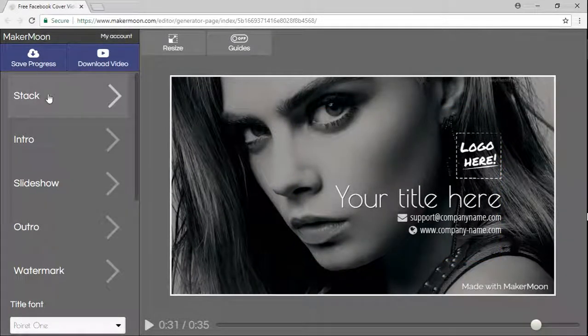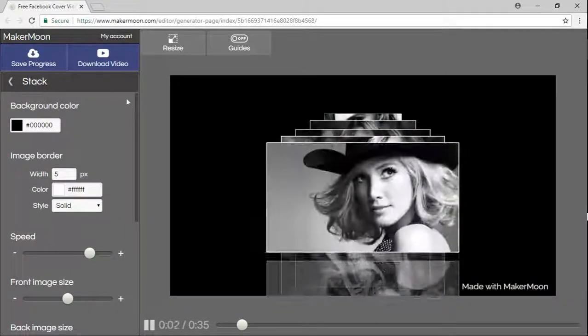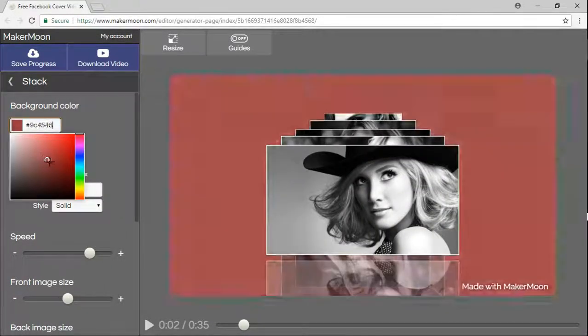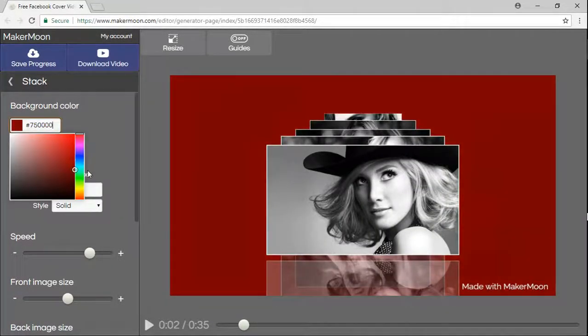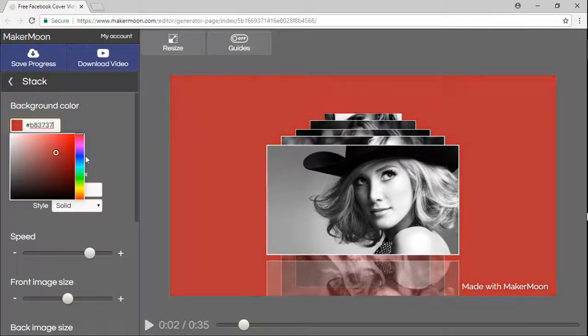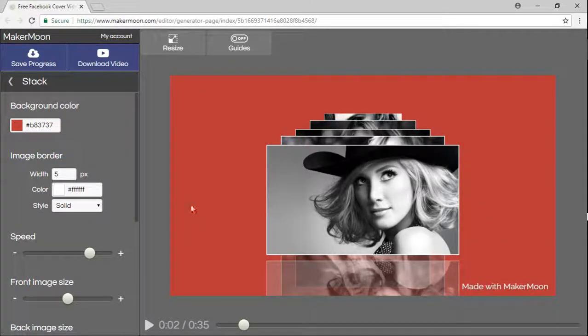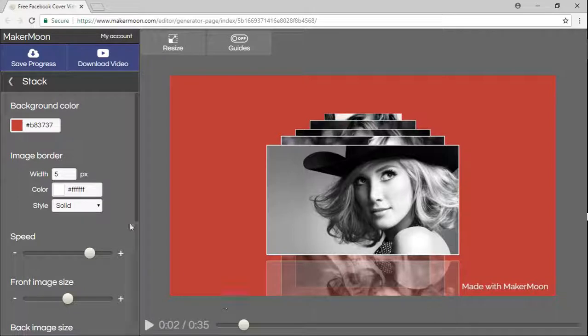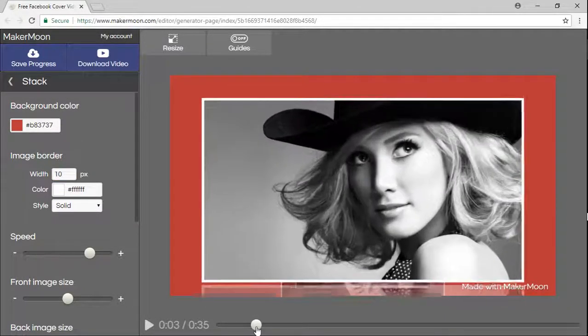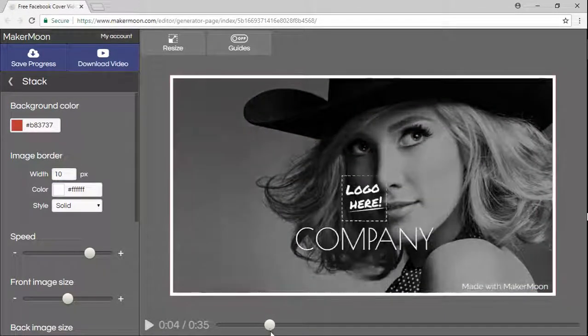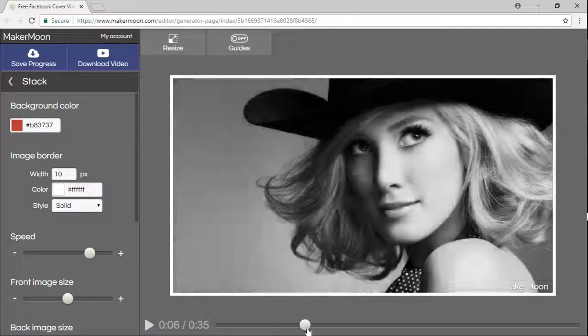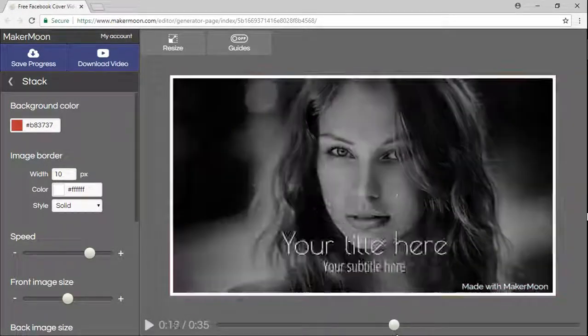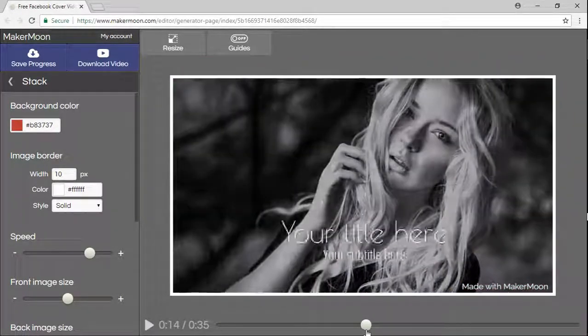Let me jump into the stack panel here. You can change the background color, just like that. You can also change the image border. There's a little border right here. Let me make it a little bit thicker so you can see it, and it's gonna stay for the entire video template duration.